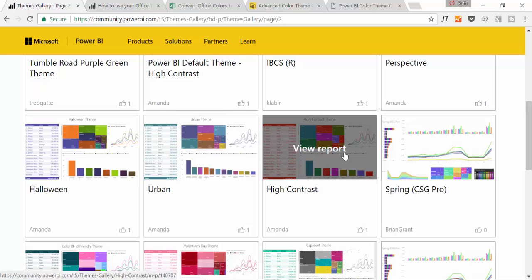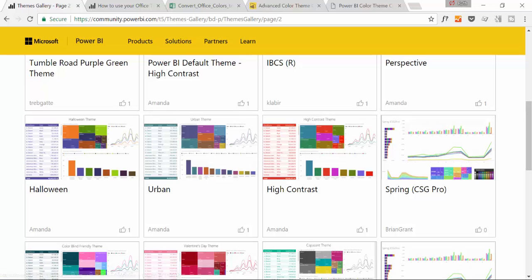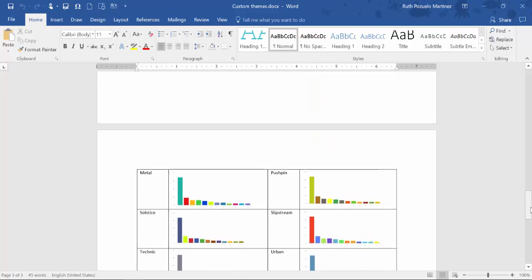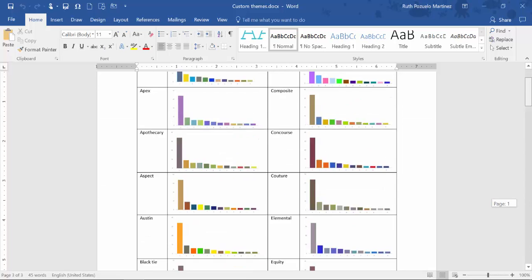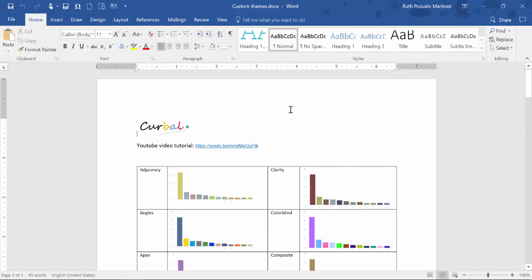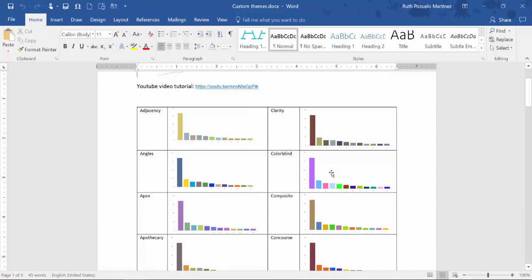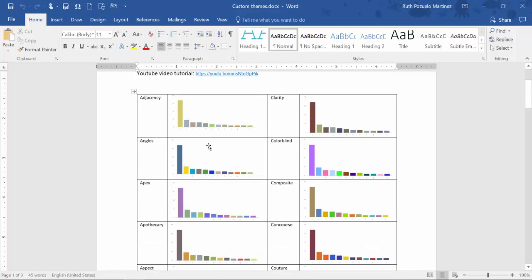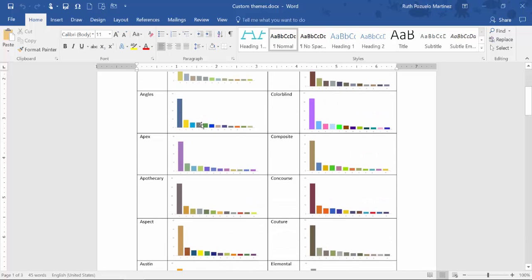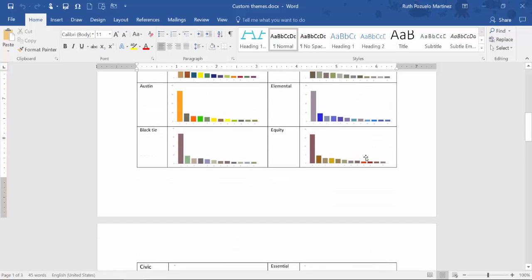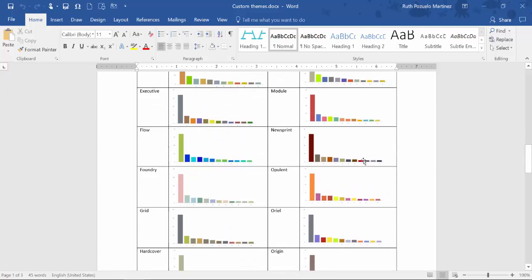Because Microsoft has not uploaded all the themes that they released with the March update, my Word document still applies. If you haven't seen the video, what I did last week is I downloaded all the themes and I just did my own visualization of how the themes look like.